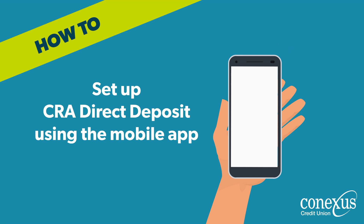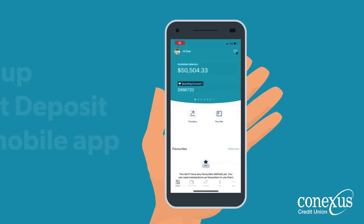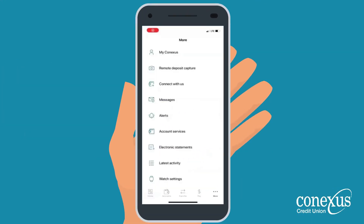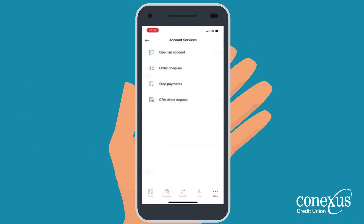Once you've logged into the mobile app, select More from the bottom right corner of your screen, then select Account Services. Next, select CRA Direct Deposit.